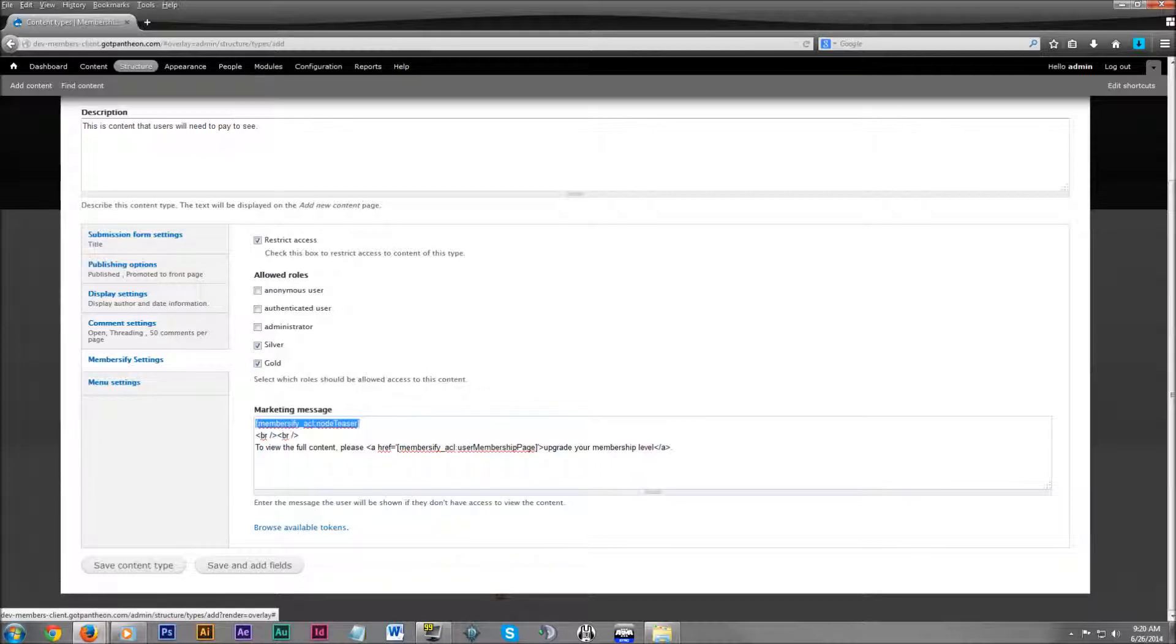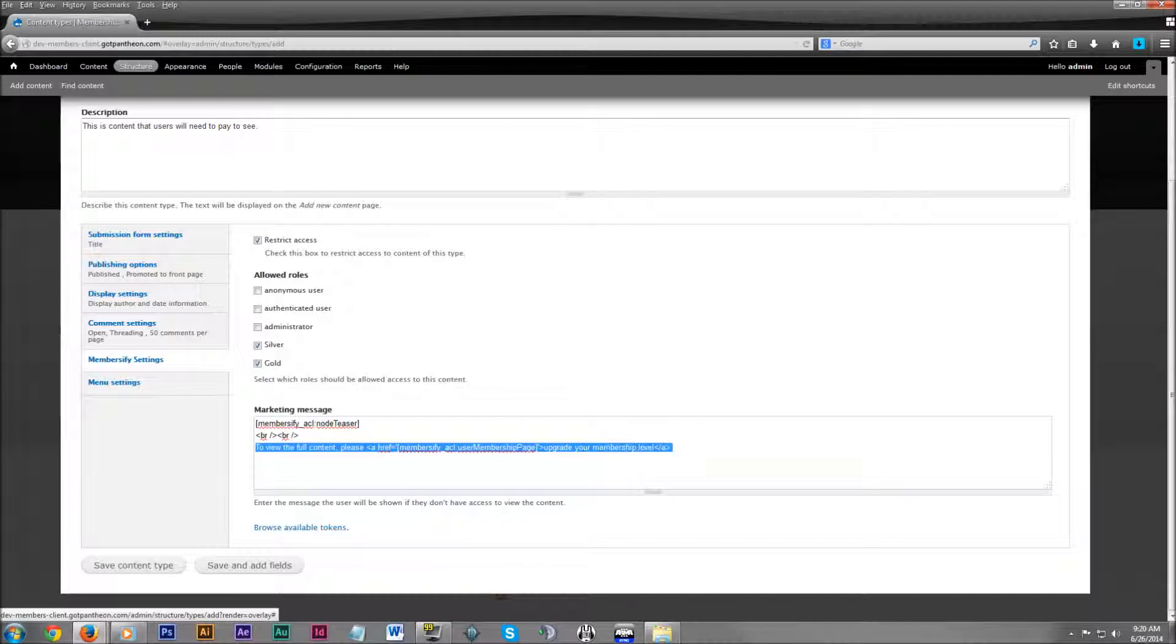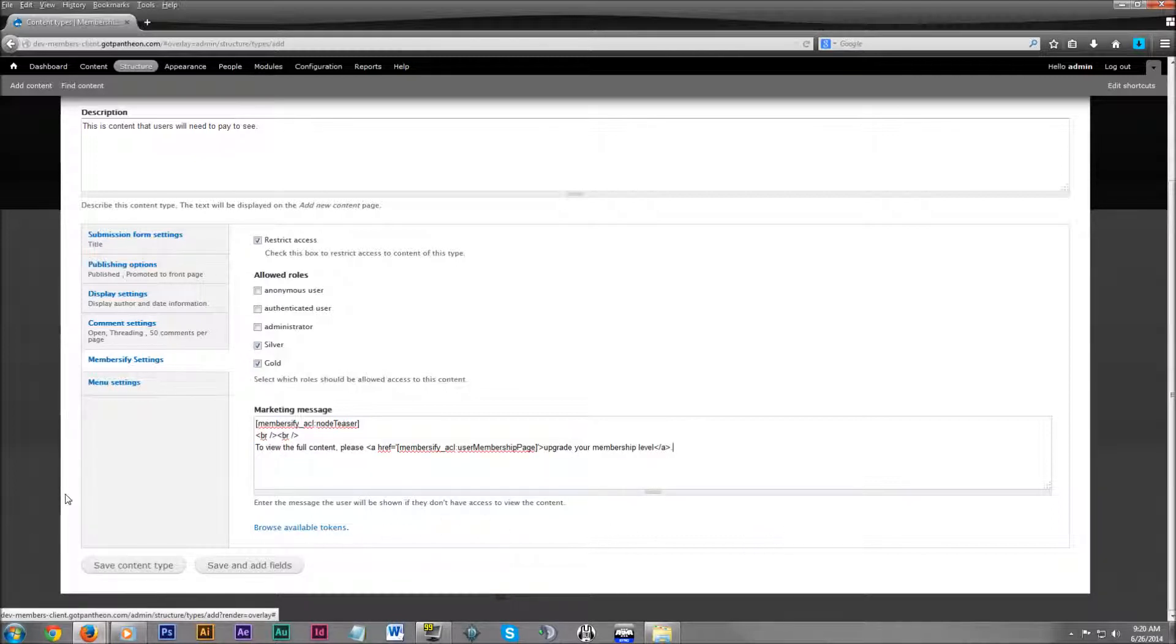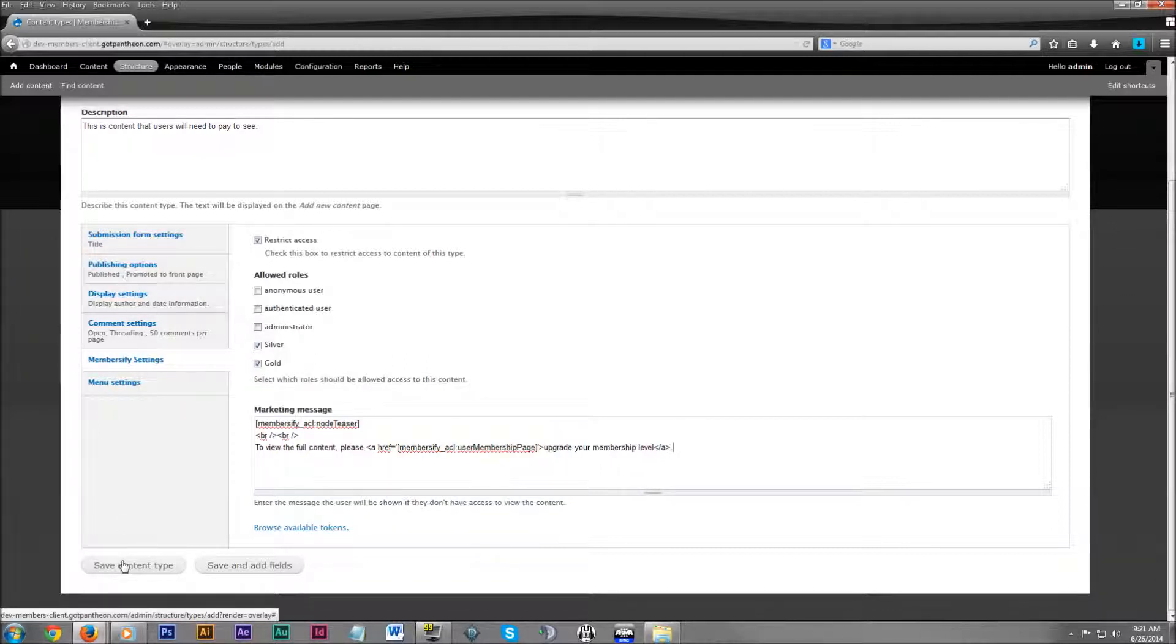Then below that, we have a message to view the full content, please upgrade your membership level. And we would have a link to the purchase page so that they can just click that link and upgrade their account and get going with the premium content. So that's a little something you can do with this marketing message.